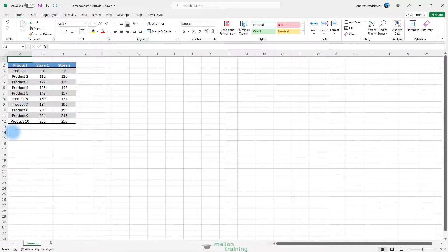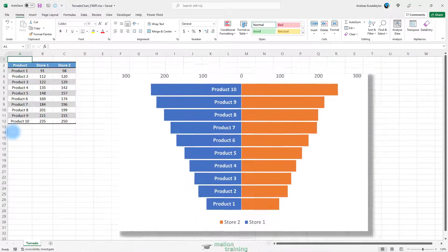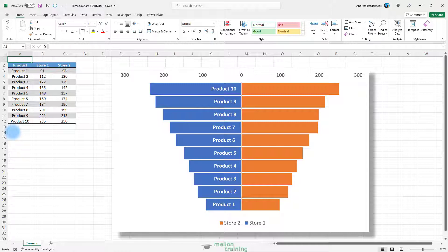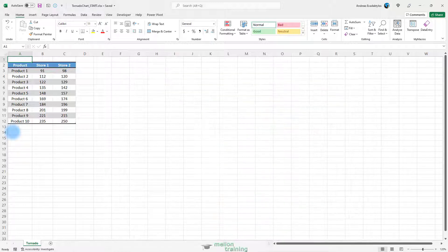An Excel tornado chart is useful for those who want to analyze their data for better decision making. The best use of it is for sensitivity analysis, but you can use it for comparison purposes. The Excel tornado chart is like a two-sided bar chart that looks like a tornado, where you have two data bars opposite to each other, making it easy to compare both. In Excel, there is no default option to create a tornado chart, but you can use the default bar chart and customize it.